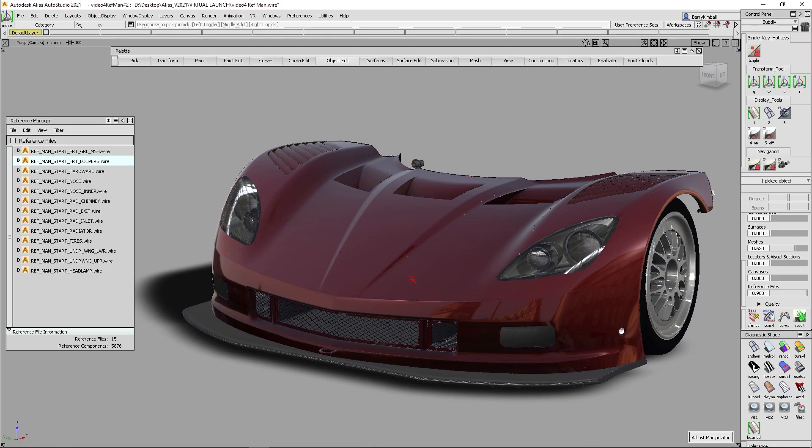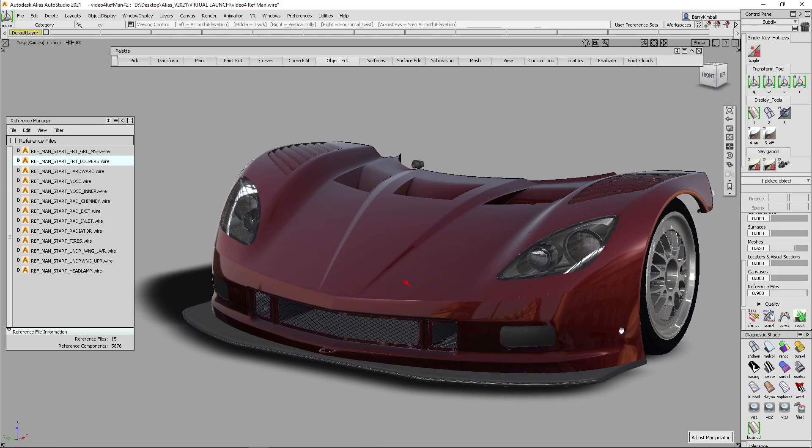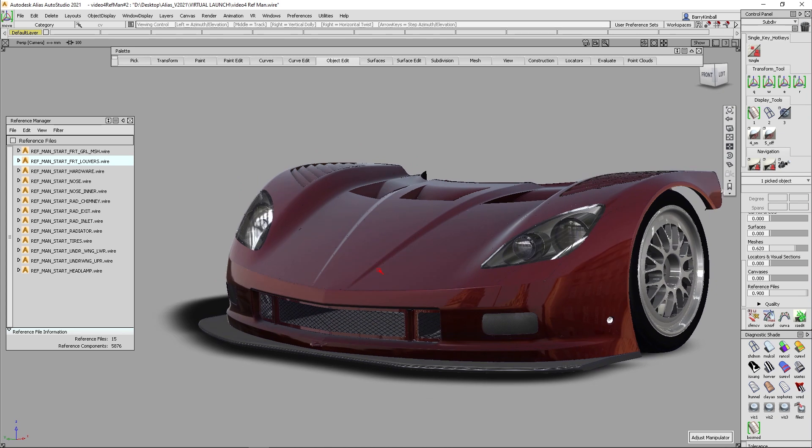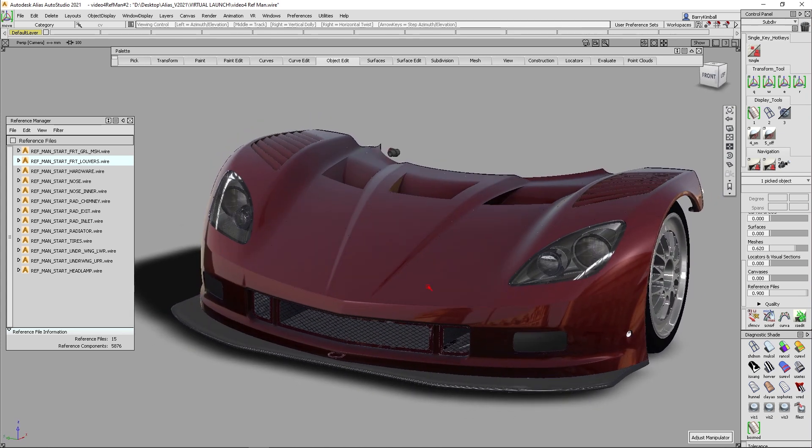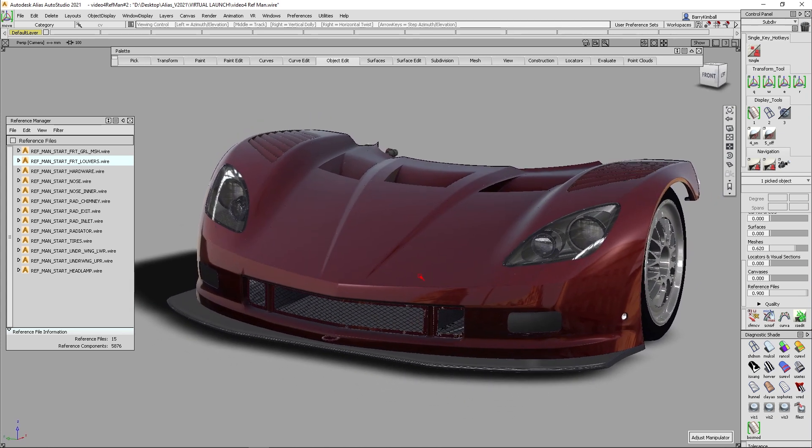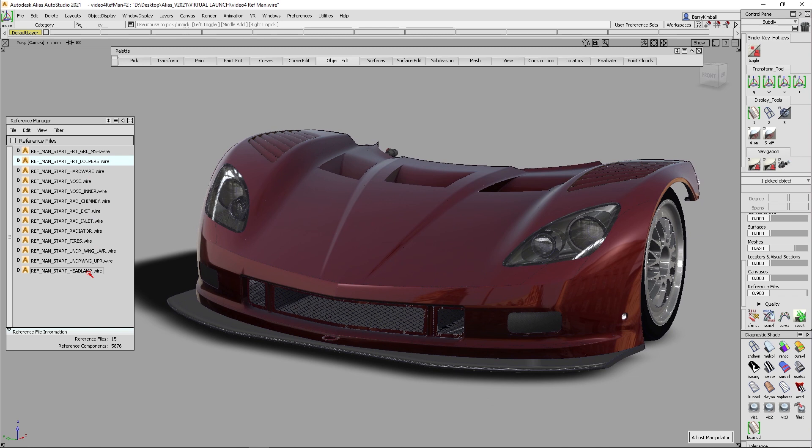Here, I've prepared a front end of a Daytona prototype race car, and it's made up of a bunch of different wire files. They could be step files, anything that could be translated as in previous versions of Alias.